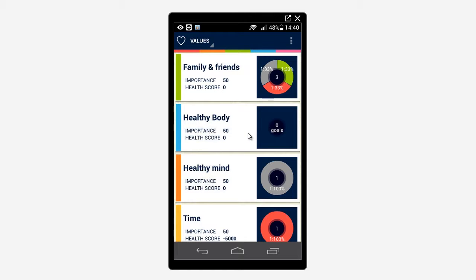A newly added value has zero goals. Once you start adding goals, you will see a pie chart showing how many goals you have and what their state is. Gray color shows goals without a monitor. Green and red colors show goals with a monitor in a successful or failed state.